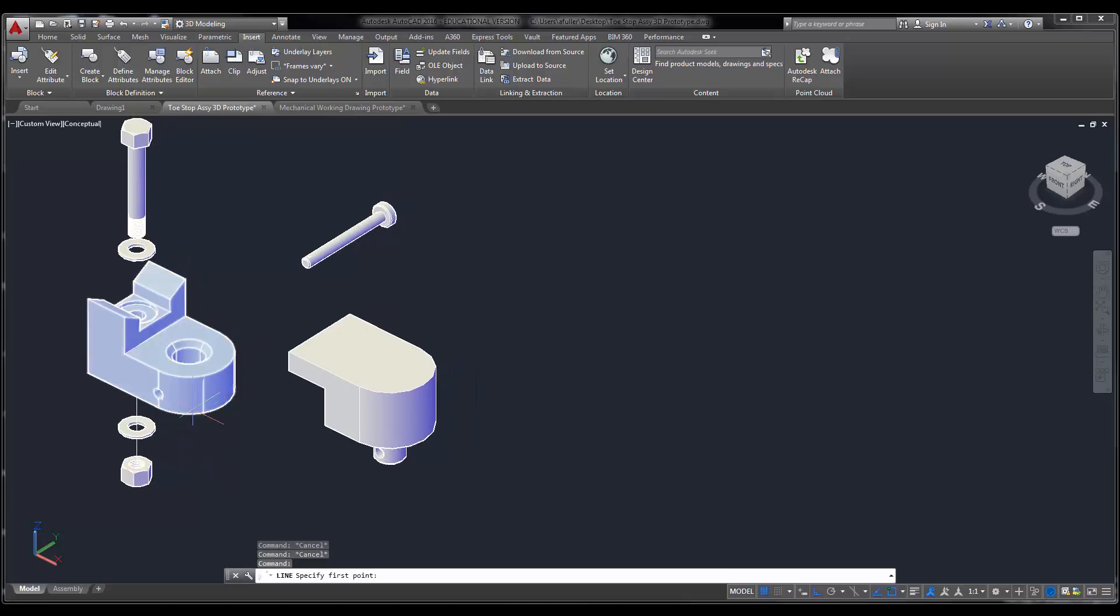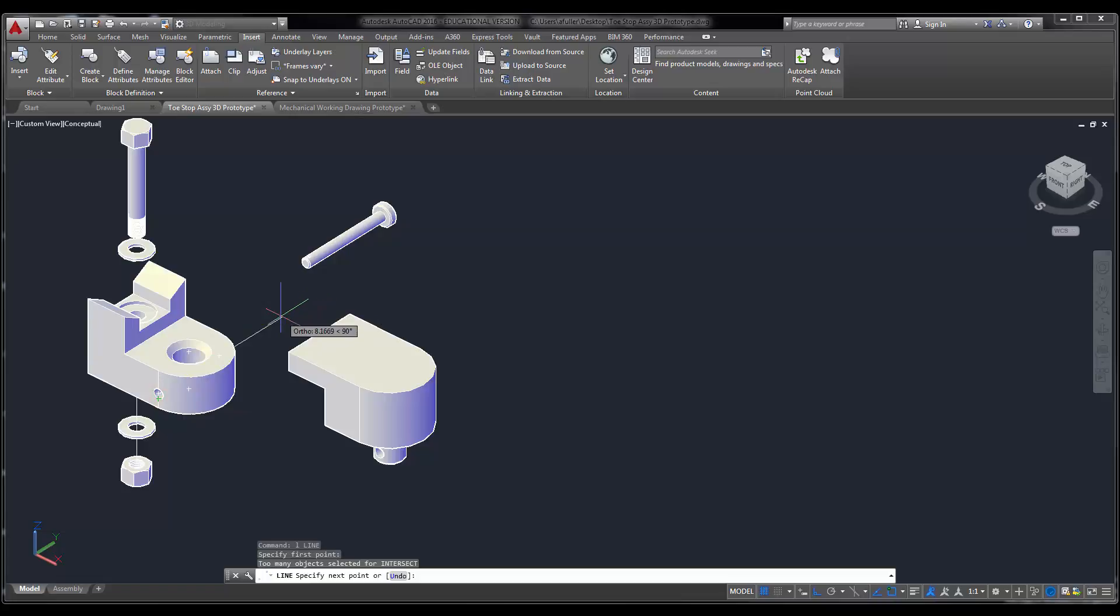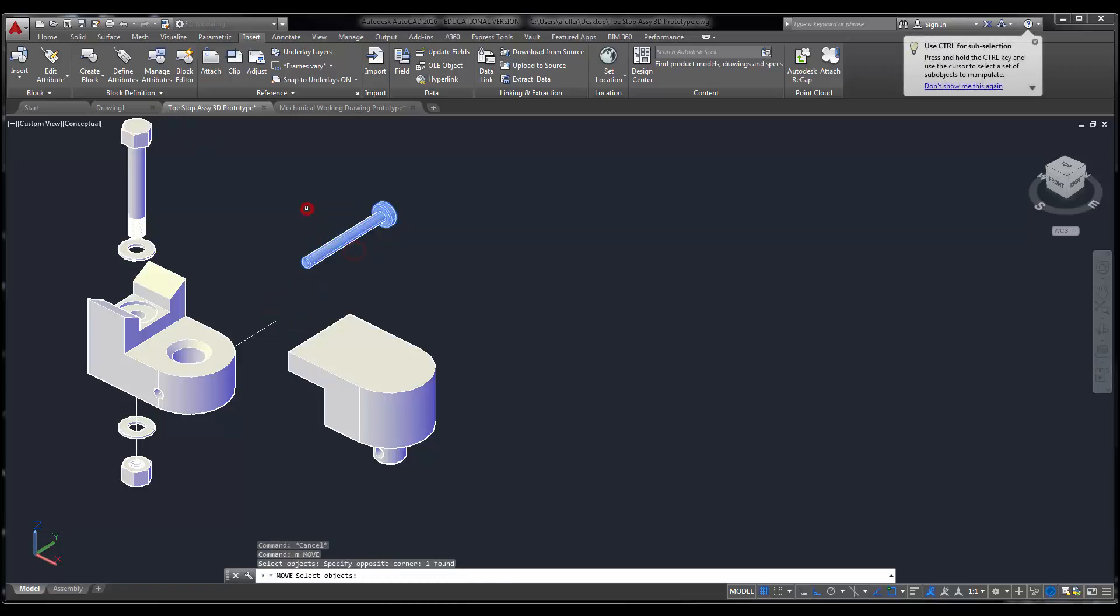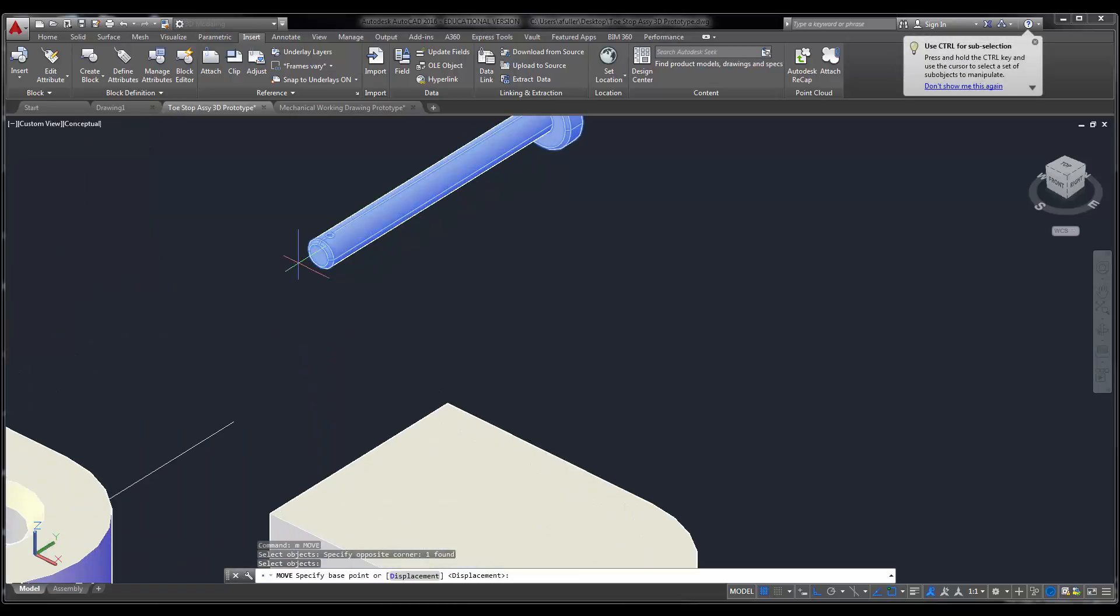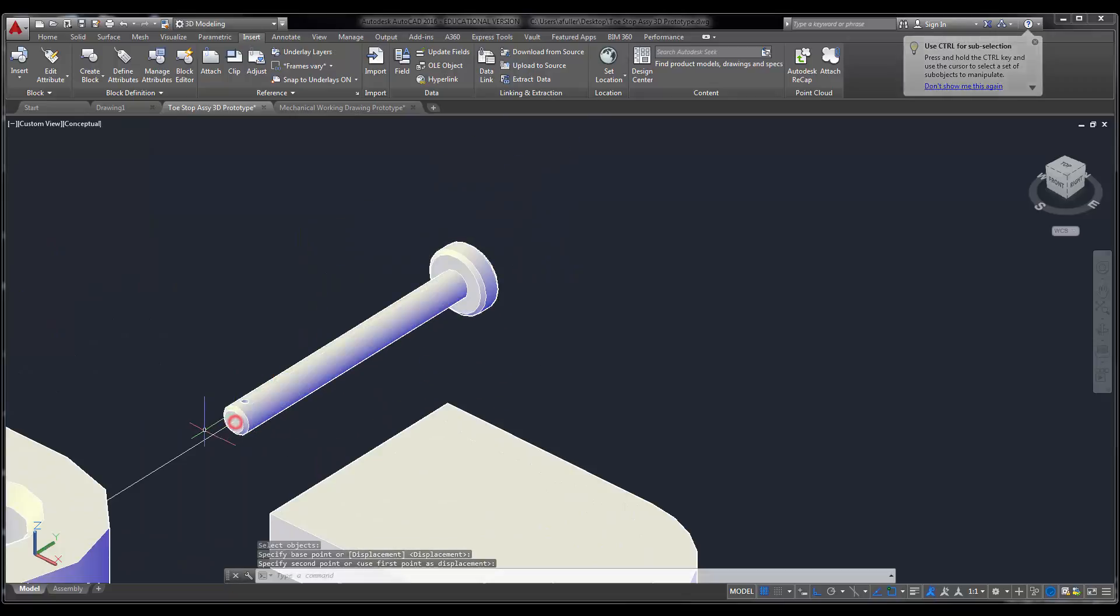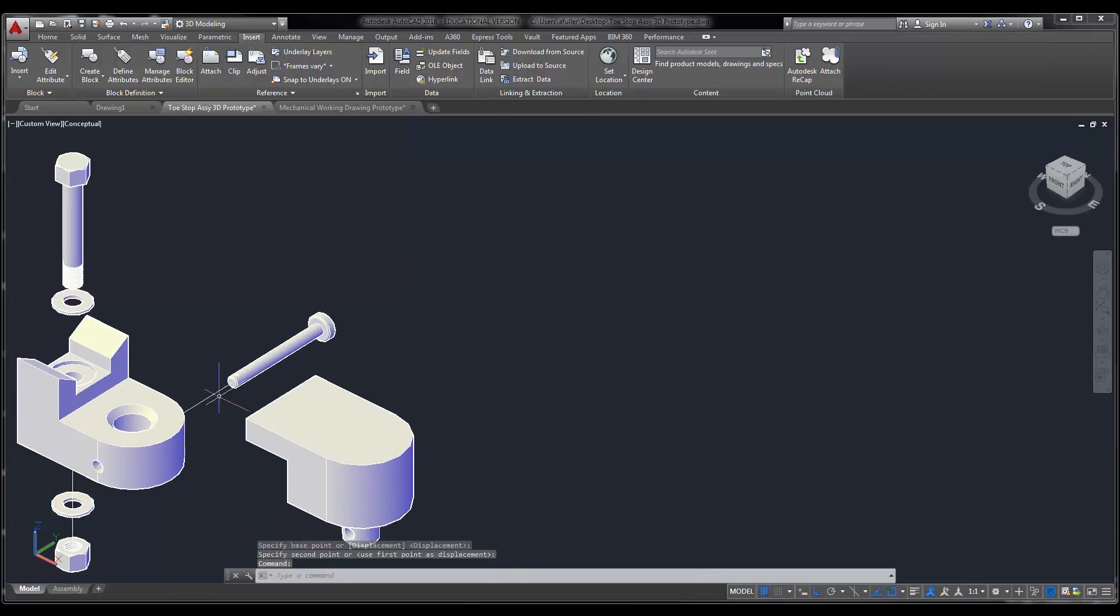Now I'm going to draw a line from the center here all the way out. I'm going to move that cleat pin, because that's where the cleat pin plugs in. Pick it up from the center point and snap it to there.